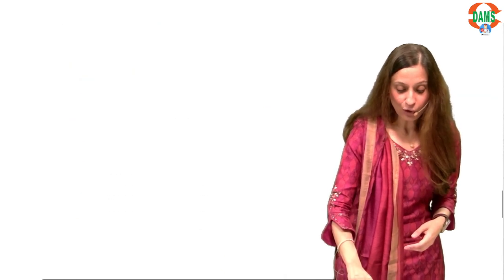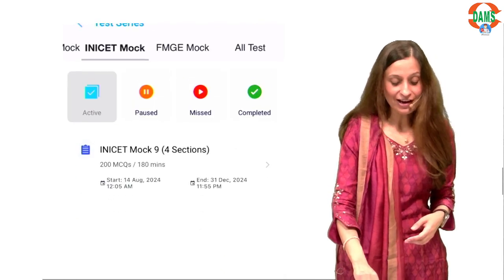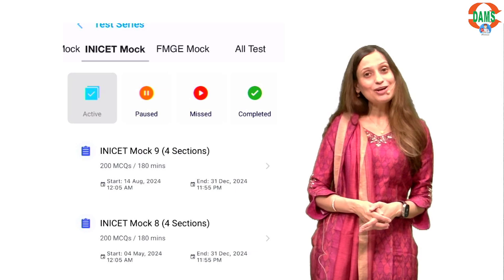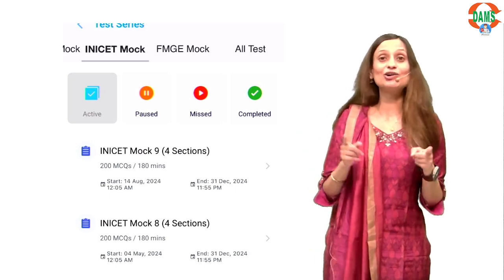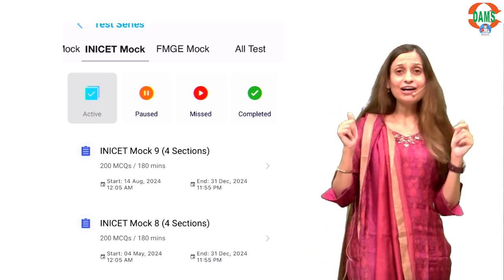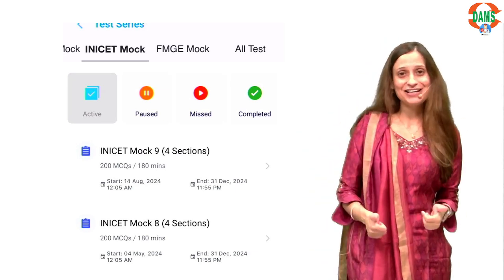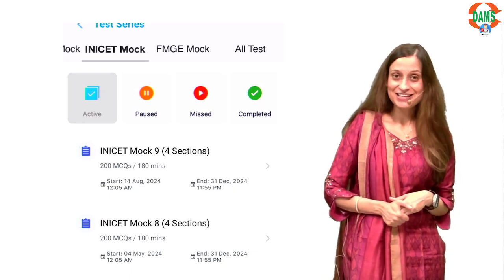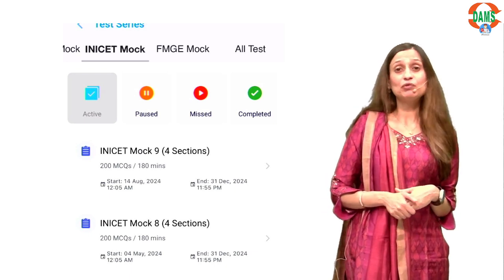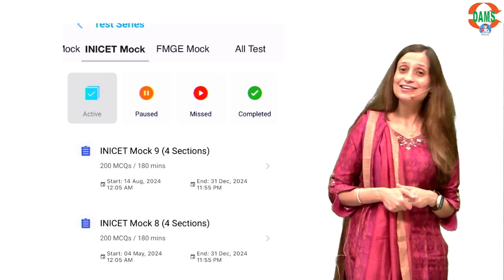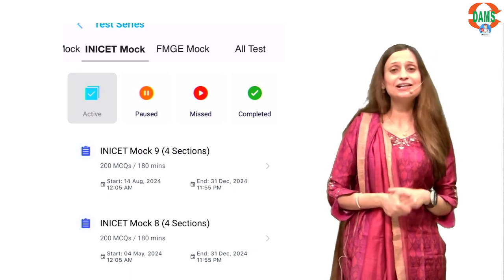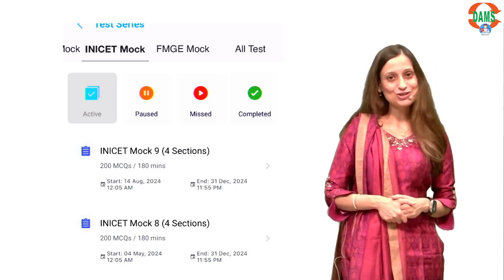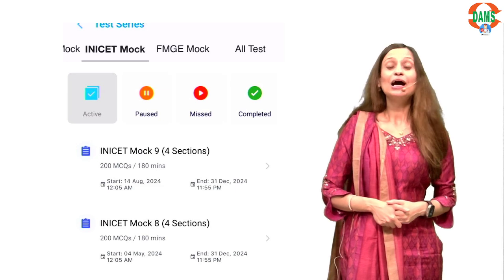You are already aware of the INICT mock section on the E-Medico's app under your test series. There are 9 mock tests currently available, and we will soon be bringing another national level INICT mock. The dates will be announced soon.